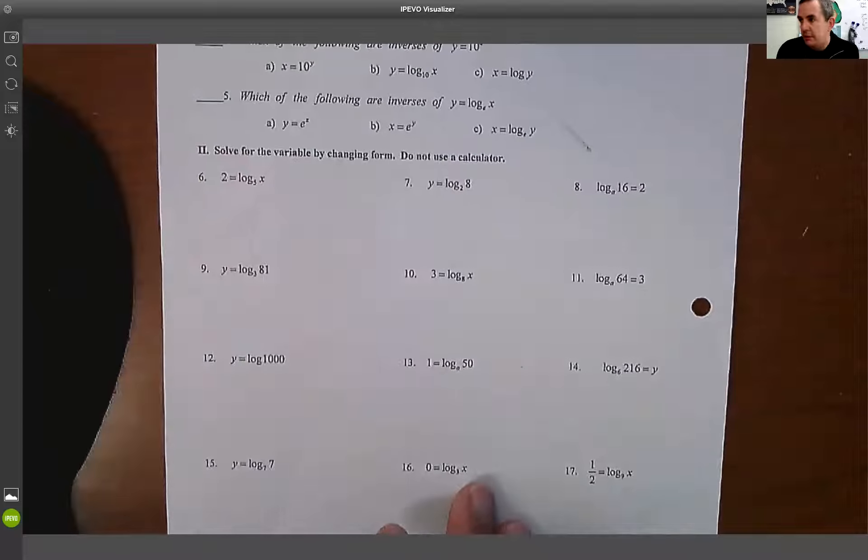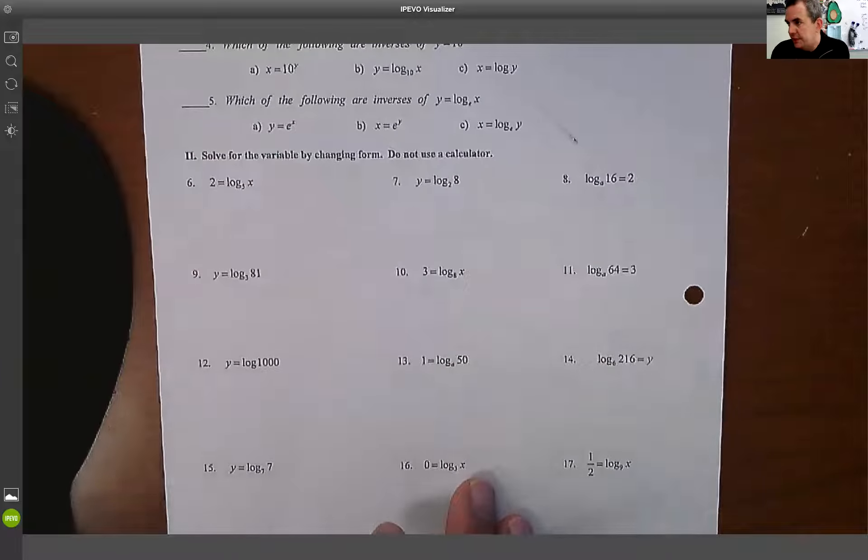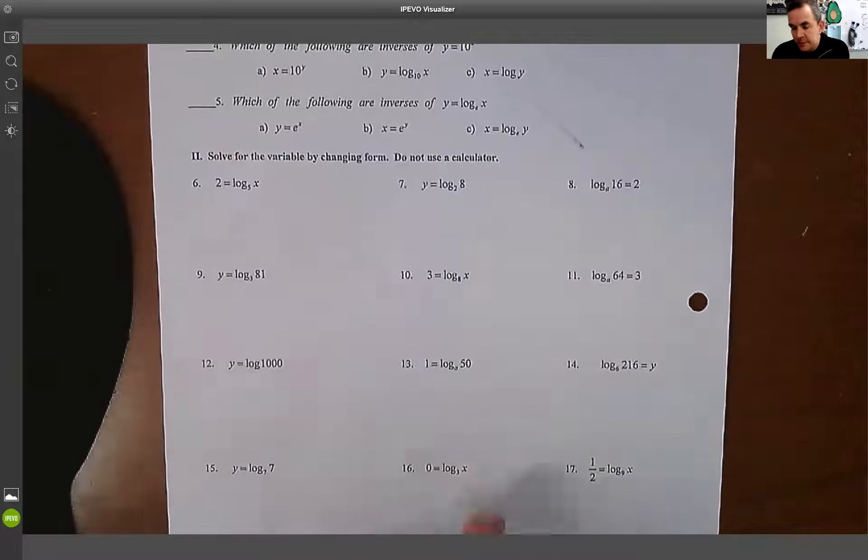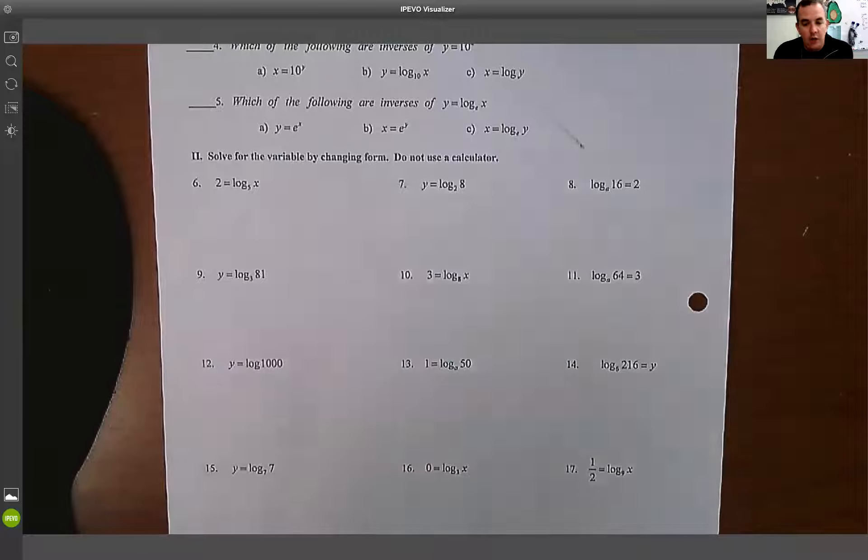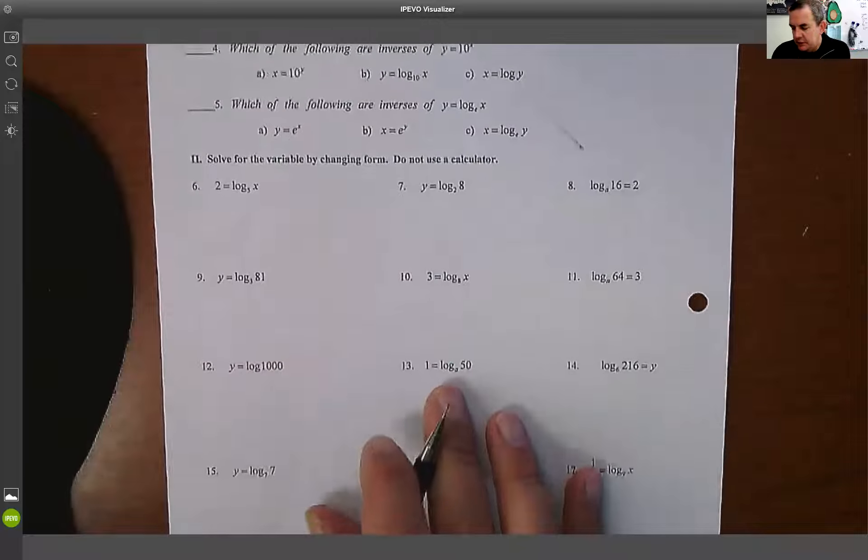I want to do a quick review of what we talked about in class yesterday in PreCalc, so take a look at the notes. The first thing we talked about is a review of how to write logs to exponential.